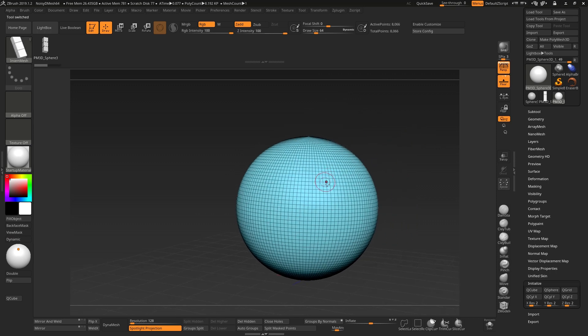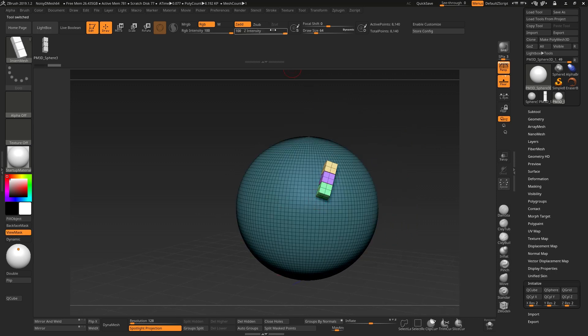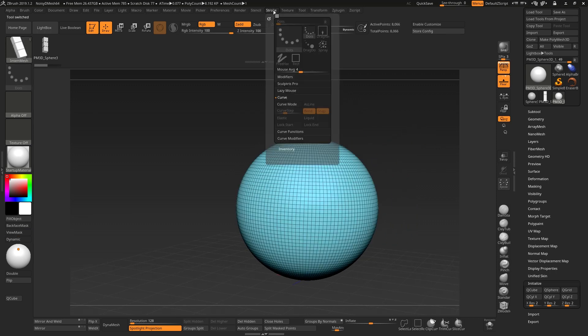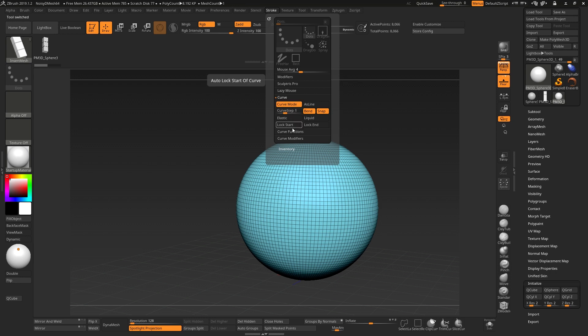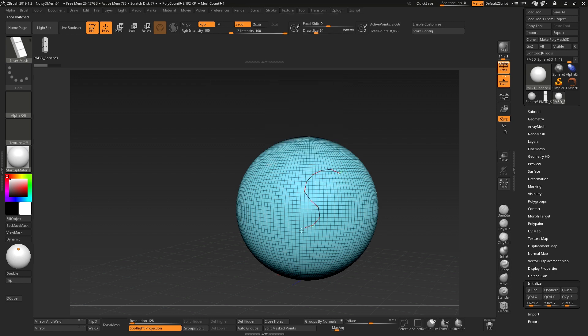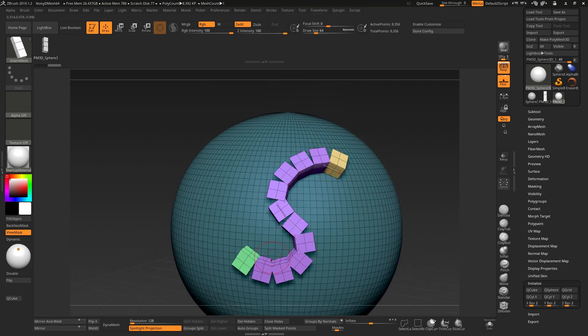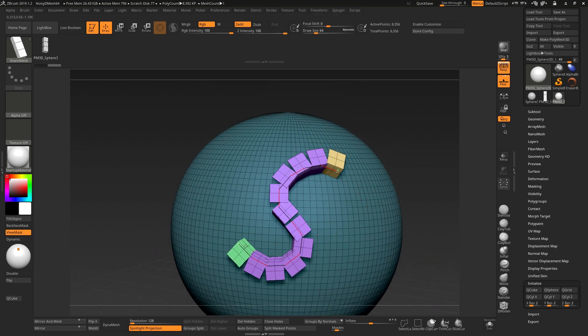but there's no curve mode enabled. So we need to go to our Stroke menu, turn on Curve mode, and we now have a curve, but it's not actually stitching them together.